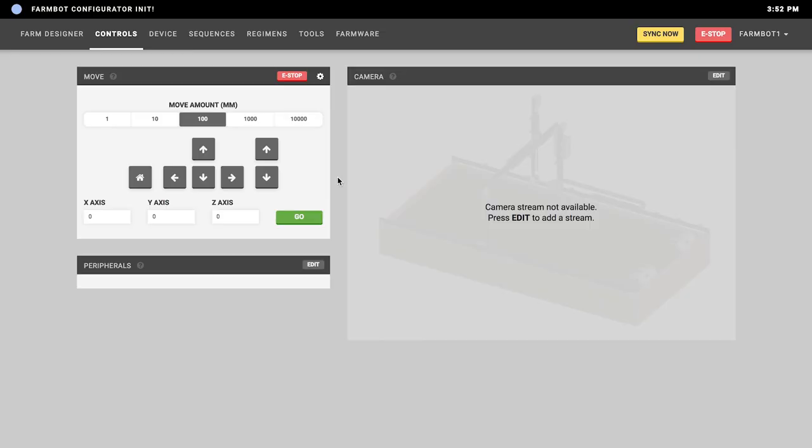The next menu item is the tools page, where you can add new tools to your FarmBot and specify their locations. The regimens page is where you can create regimens — a regimen is a series of scheduled sequences that run based on the age of a plant, so this is how you can take care of an entire plant or your whole garden throughout its life.